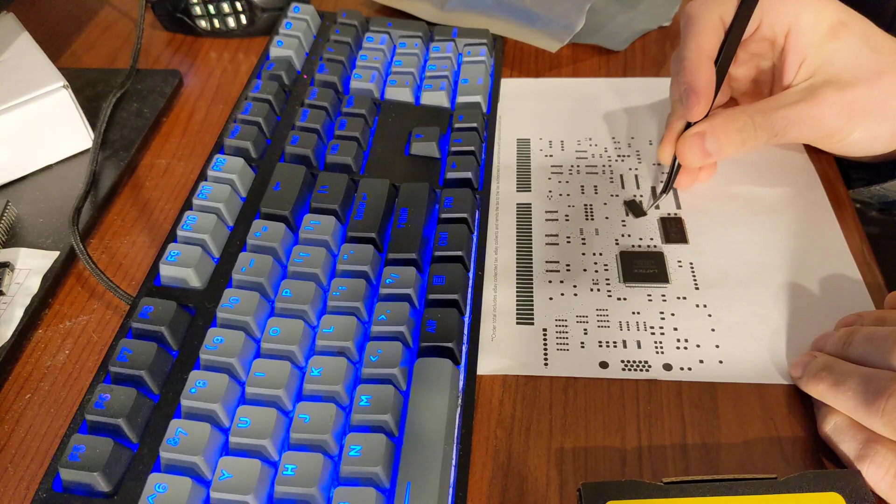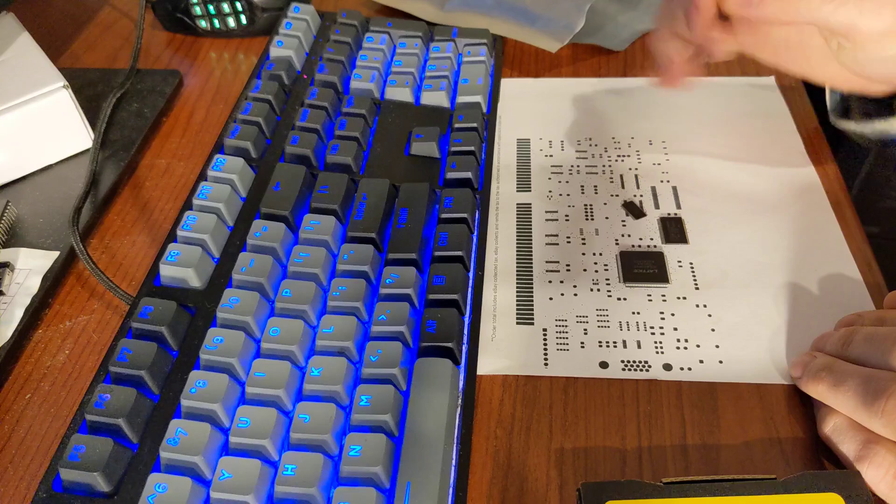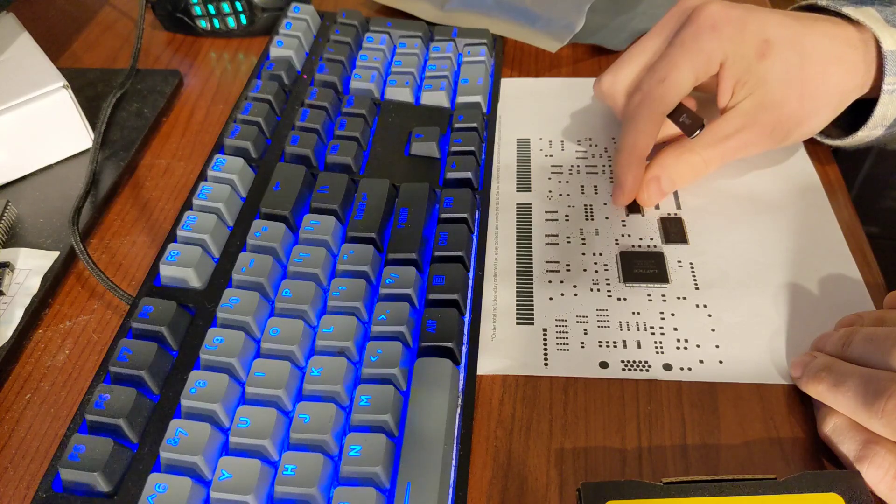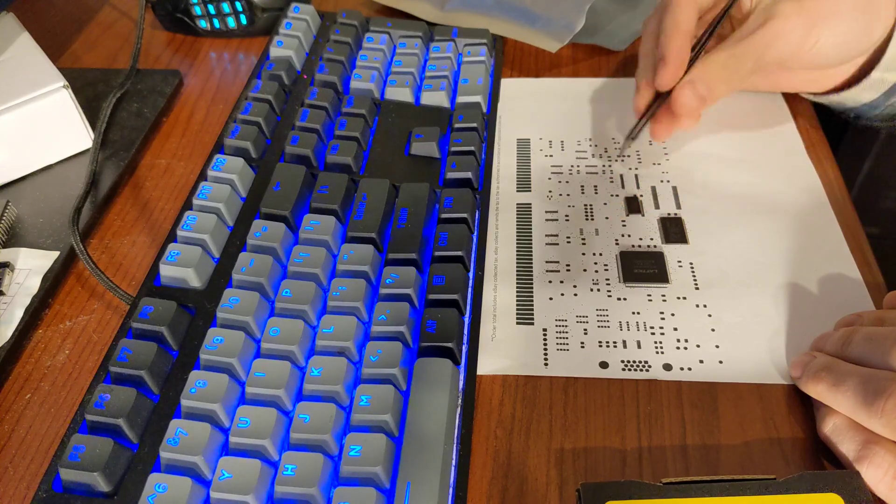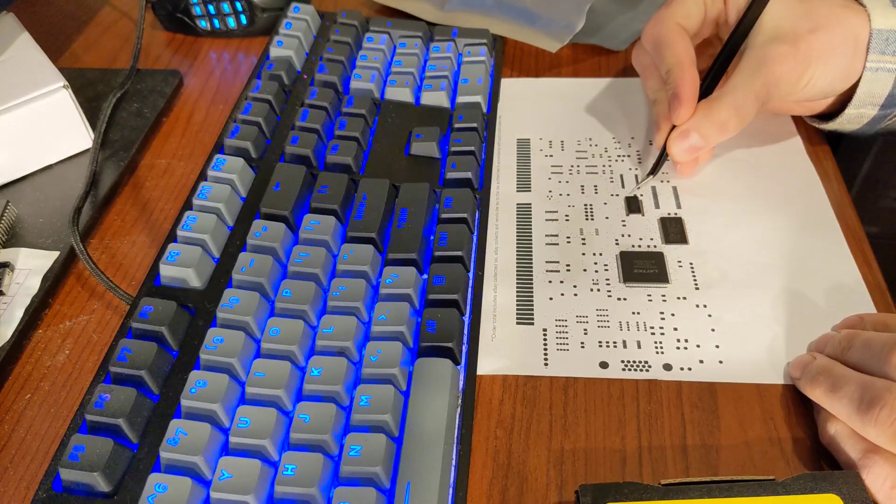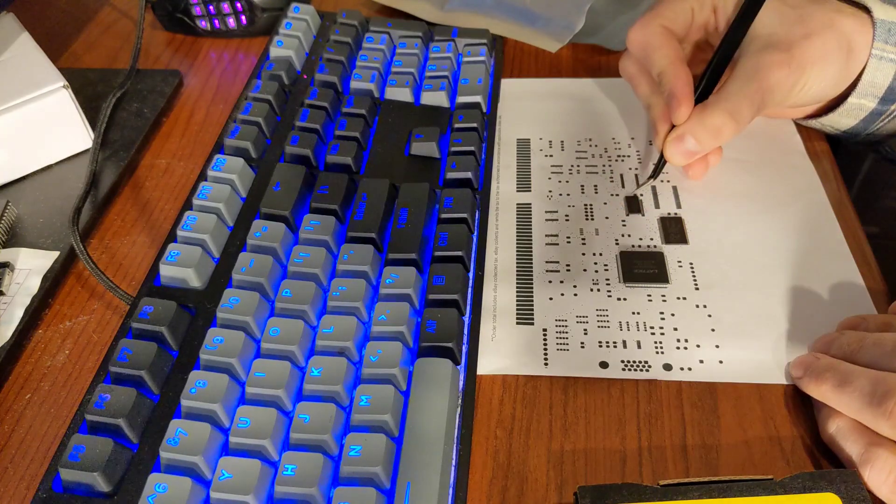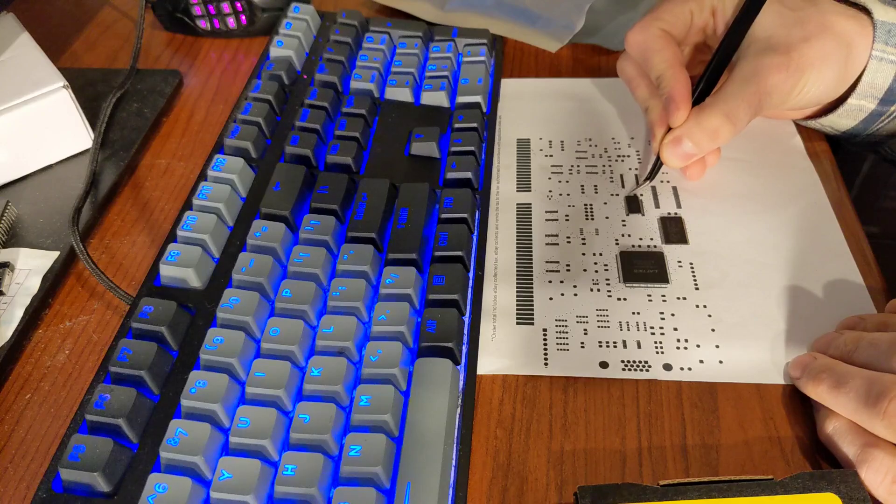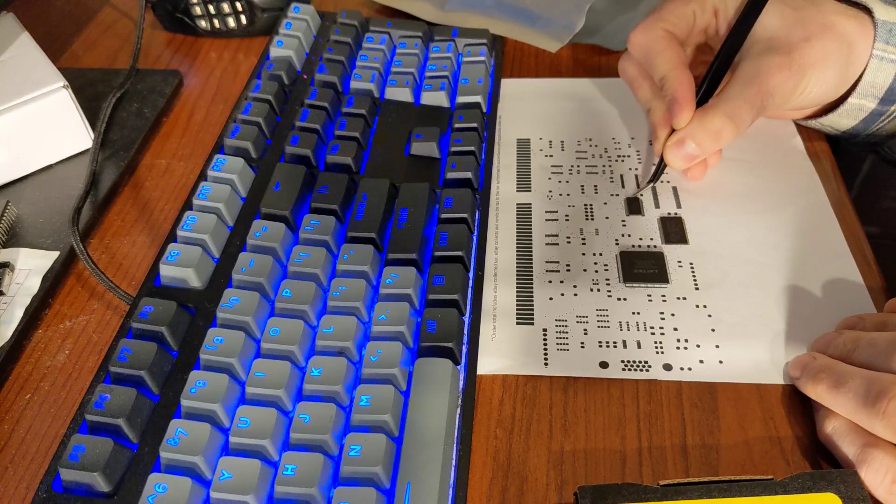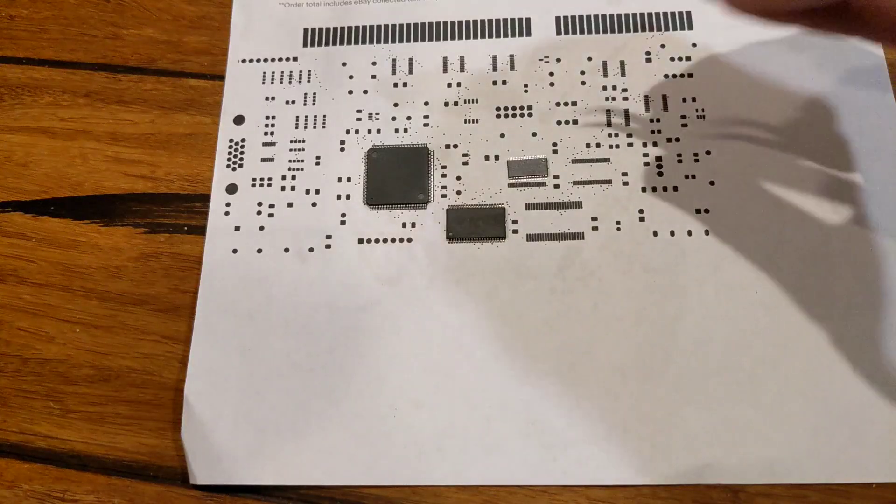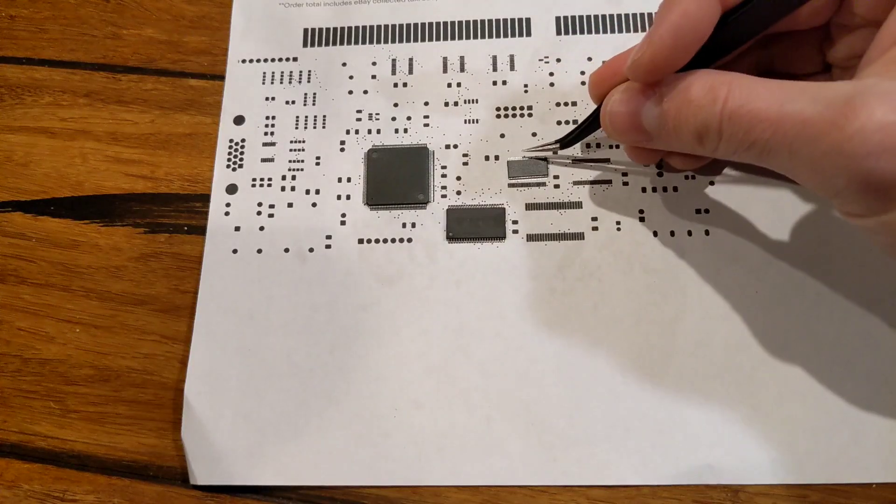Always be sure to double check your footprints before making PCBs. Doing it this way seems to be the most fail-proof method. I swear it's like every time I don't do this, I get a footprint or two wrong.